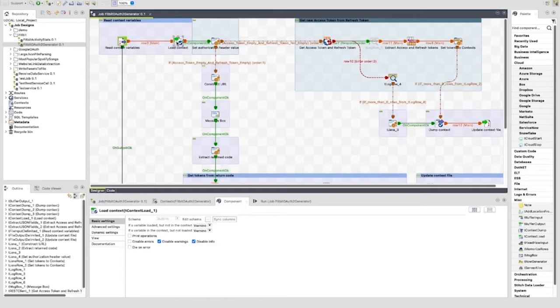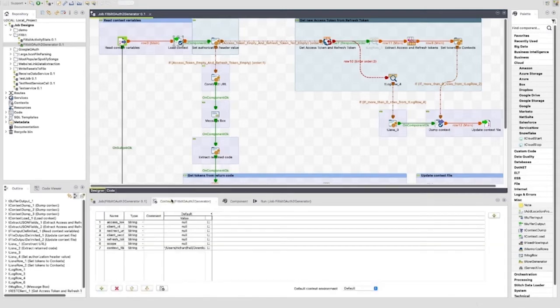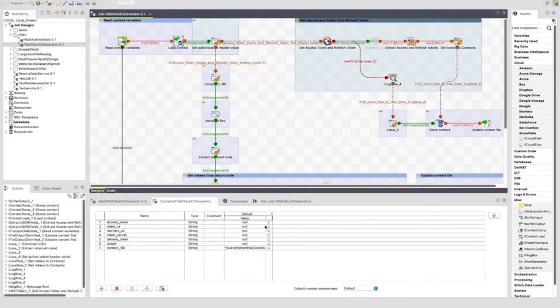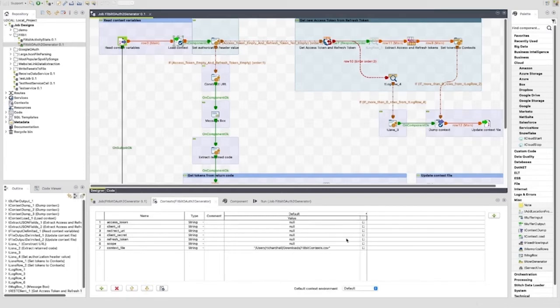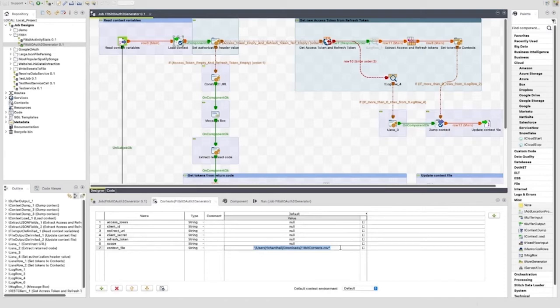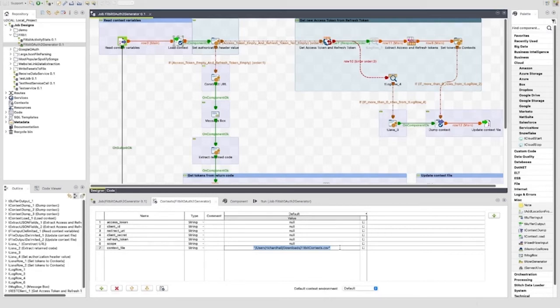Remember that the client_secret and client_id were created when we set up the app with Fitbit. The tFileInputDelimited sends its data to the tContextLoad component. This is a useful component for loading context variables. The key column holds the context variable name and the value column holds its value. Here we can see the context variables created for this job. The path to the file holding the context variable keys and values was also set in the file. The reason for this is that we are completely overwriting the file in this job, so all values that are used must be enabled to be reset.